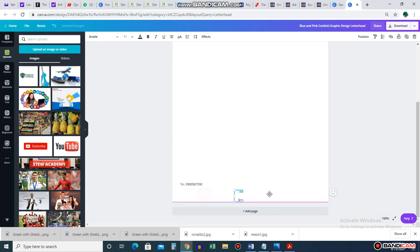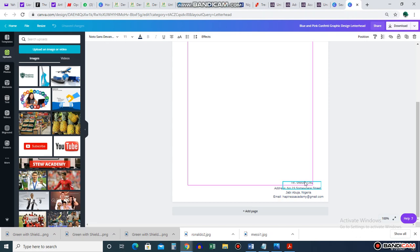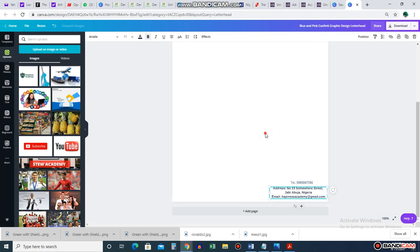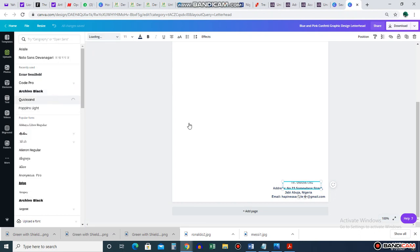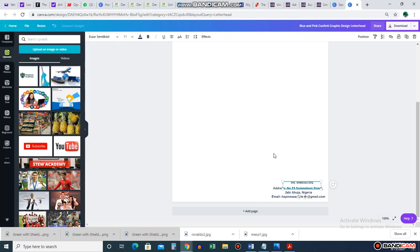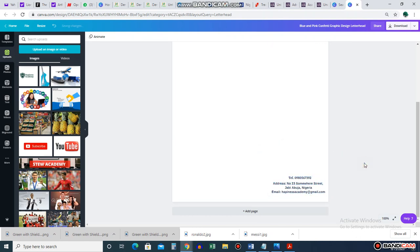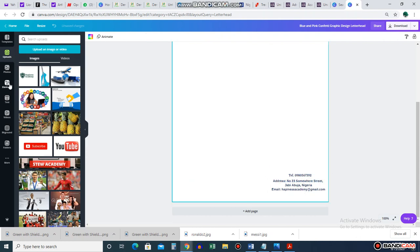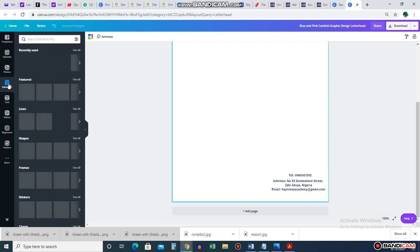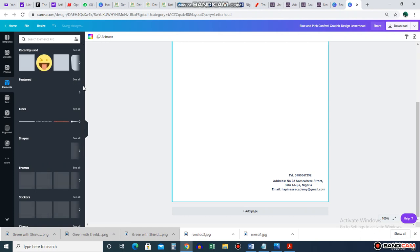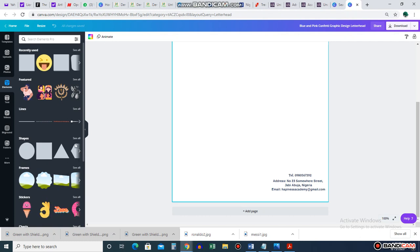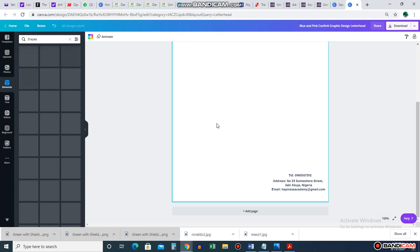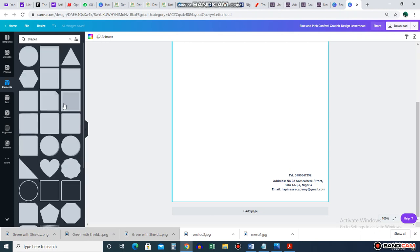Just play around with it. You can make text bold if you want, change the font if you don't like the current one. To get creative, maybe I want to add a tab to give it a more designed look. I can go to Elements where I'll find shapes, lines, and all that. Let me click on Shapes and see all the shapes available.